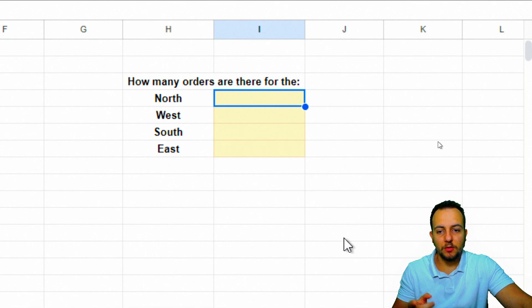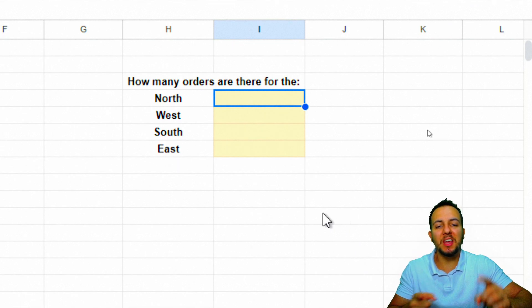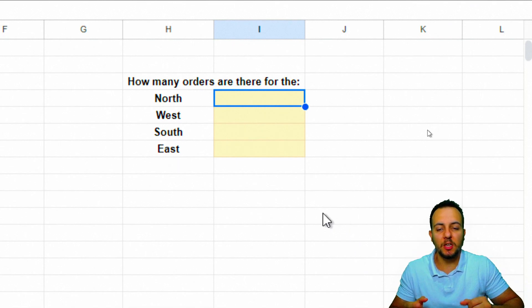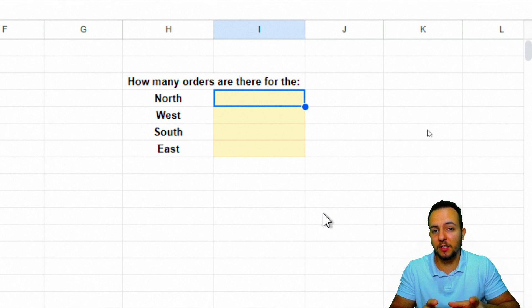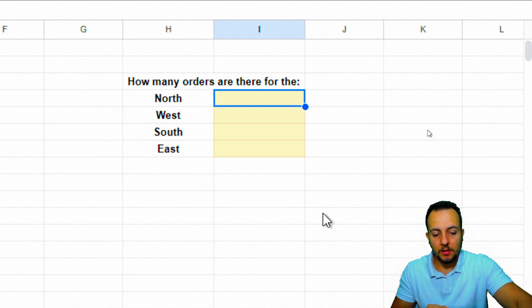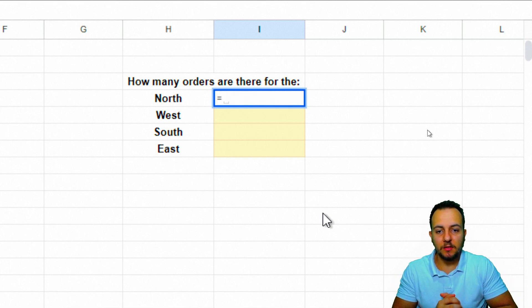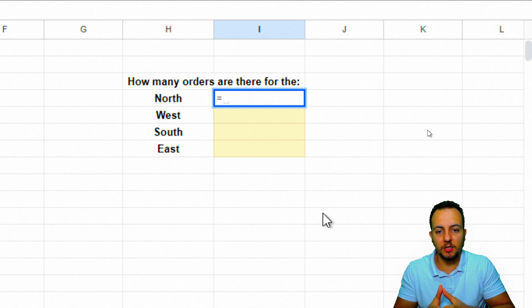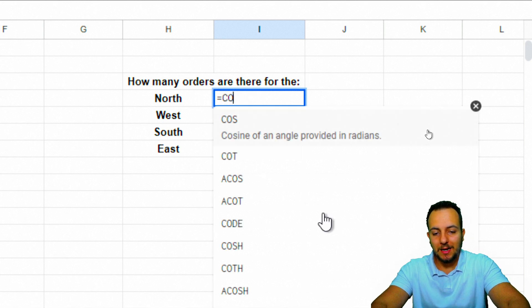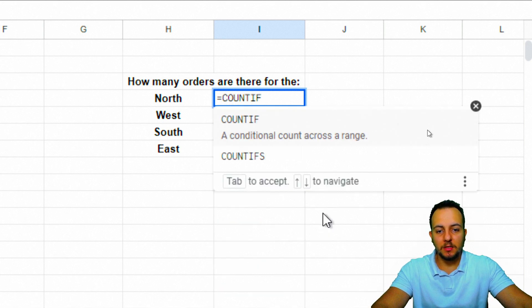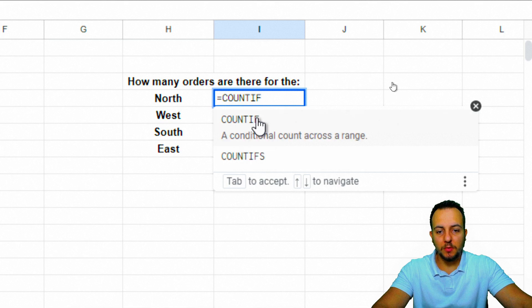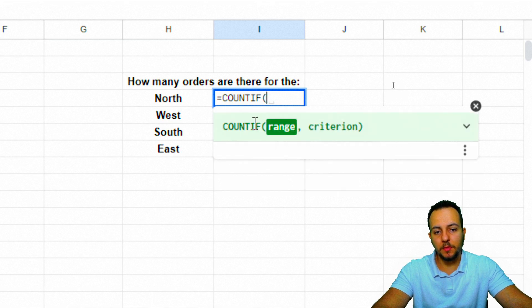We need to be mindful because the COUNTIF function doesn't count everything, but just the things that match the criteria. Equals sign is the first thing we need to input in any cell. And then COUNTIF, this is the function we're going to use. I'm going to click this function to select.